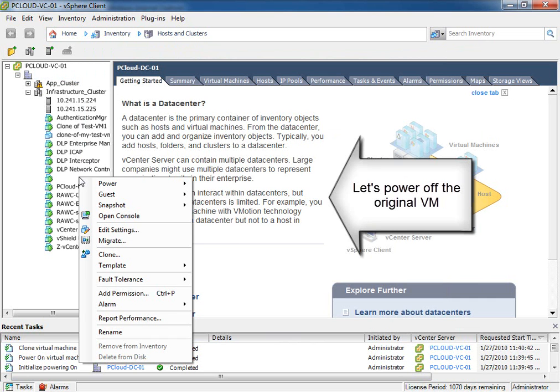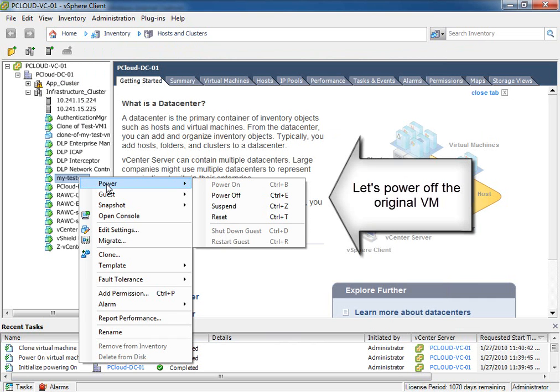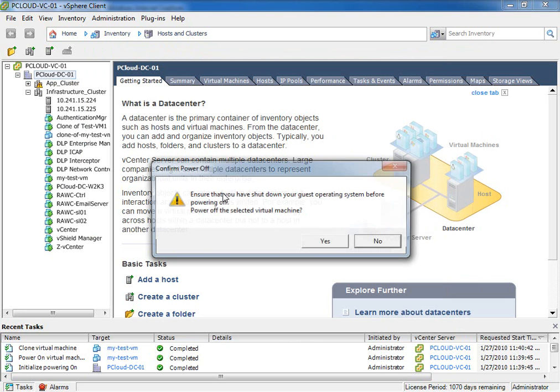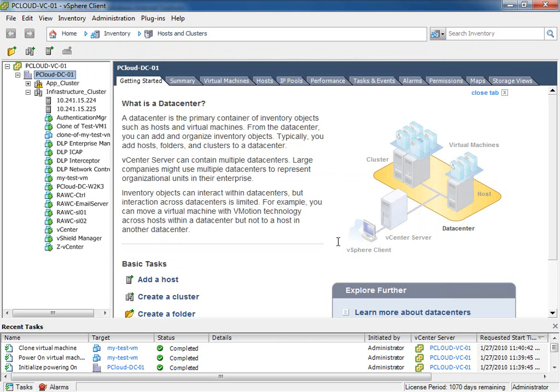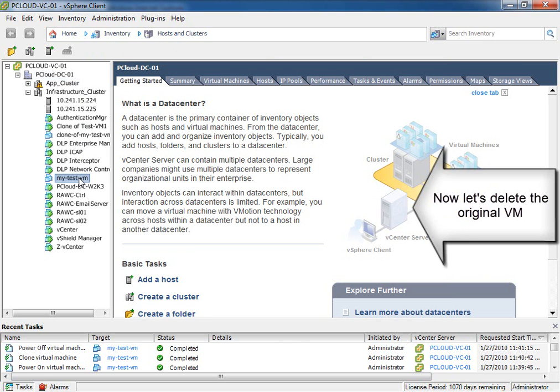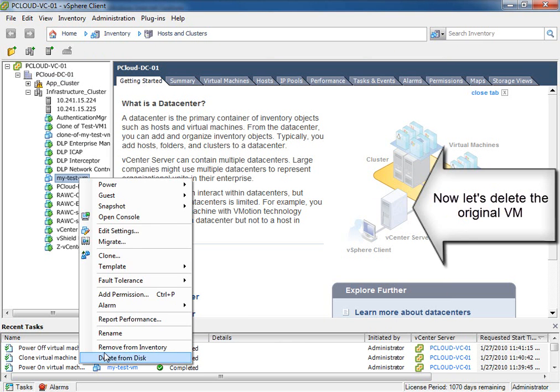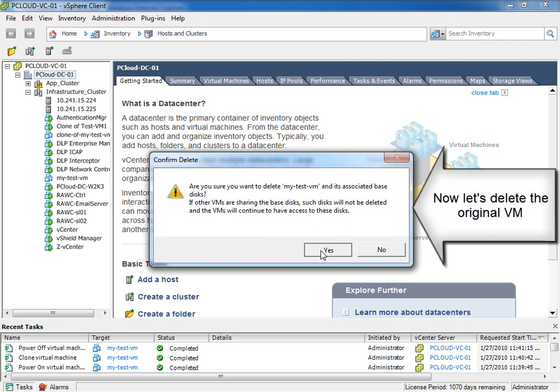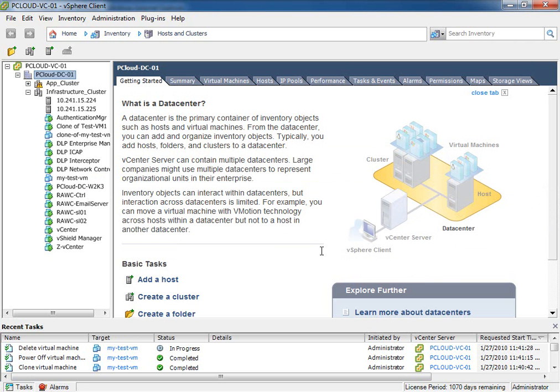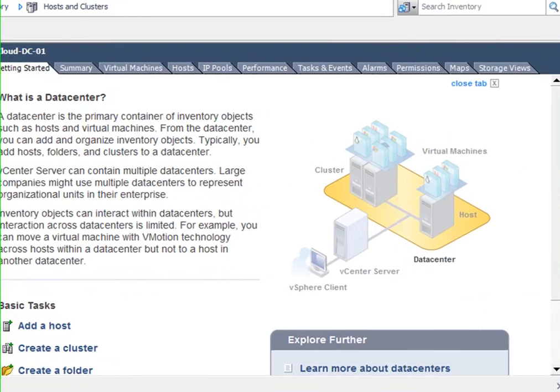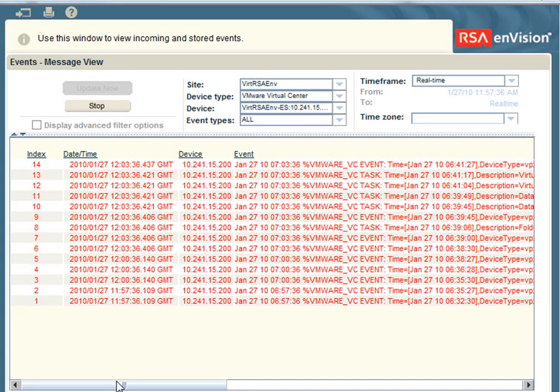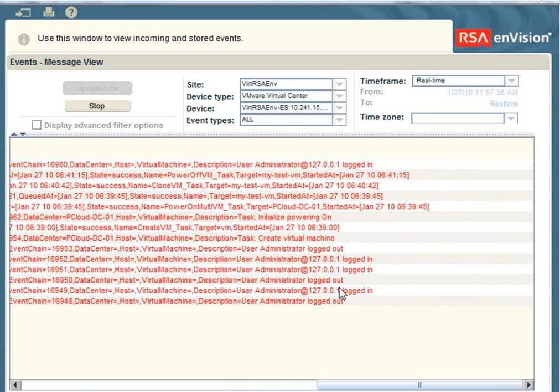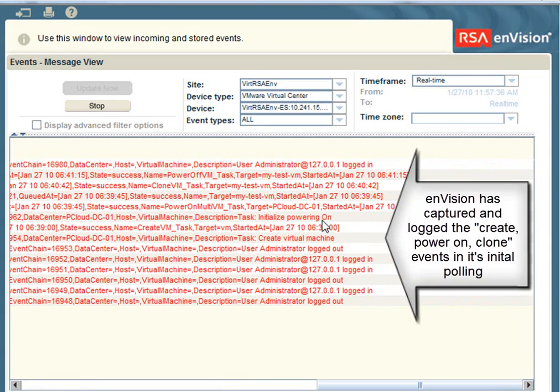Now, after our clone is complete, let's power off the original VM that I created and subsequently let's also delete it. So, now I'll just go to myTestVM and we'll delete that. Now, this is also important because administrators could accidentally have deleted a VM or renamed it and from a change management perspective Envision can also provide detail around that event.